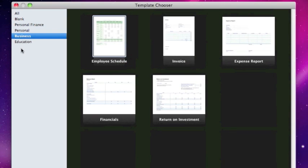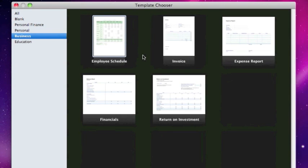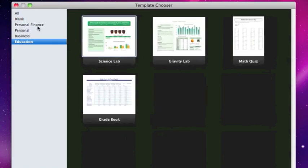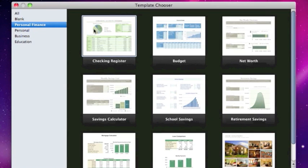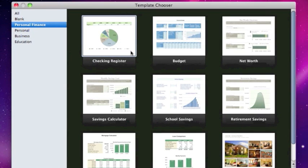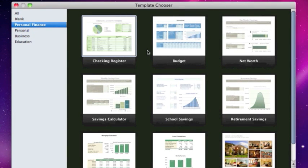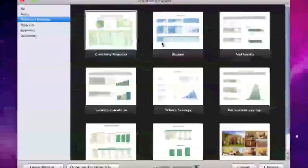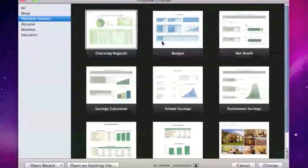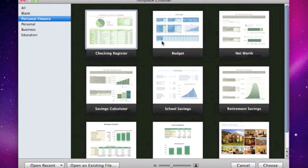And then of course with the business you have things like an employee schedule, invoices and expense reports. So you can see that as we start sorting through these there's a lot of useful options here with Numbers that we normally wouldn't think of with most spreadsheet programs because most spreadsheet programs just start and end at that very scary looking full spreadsheet table.